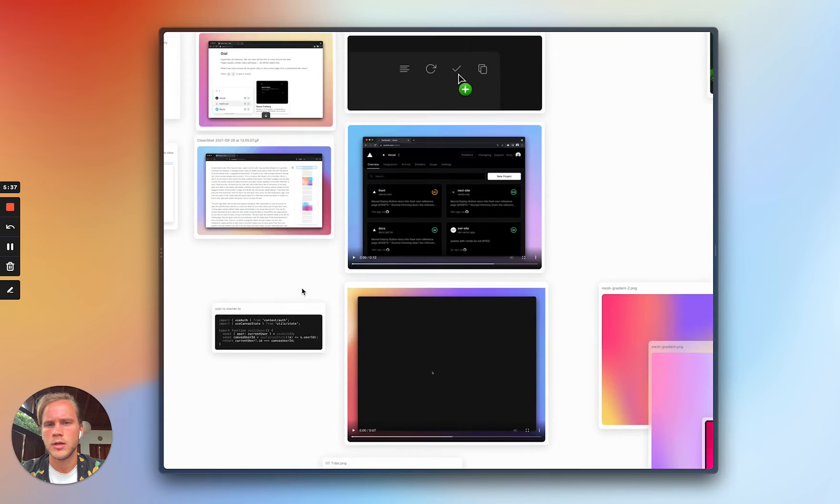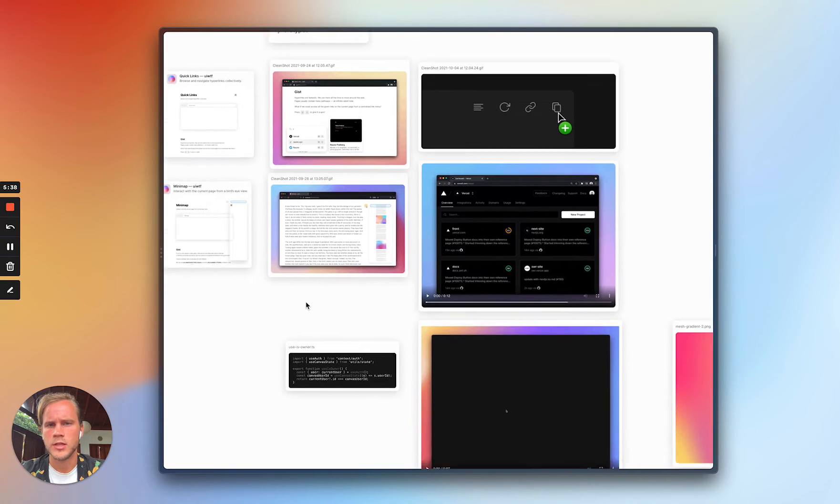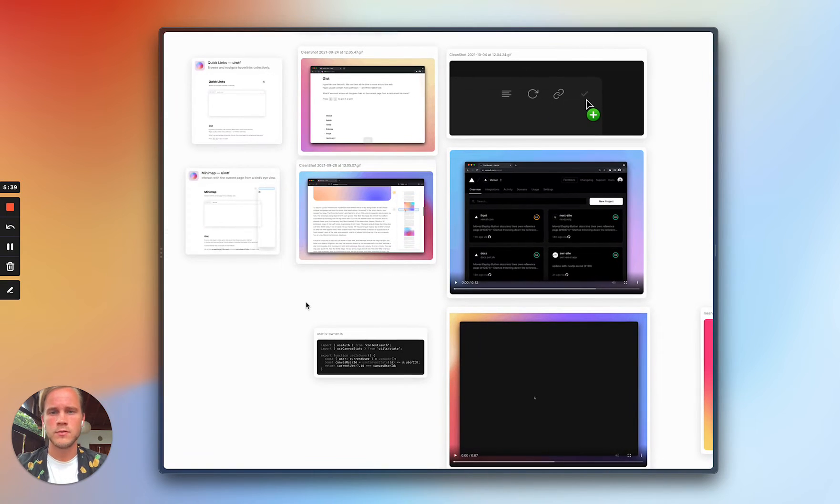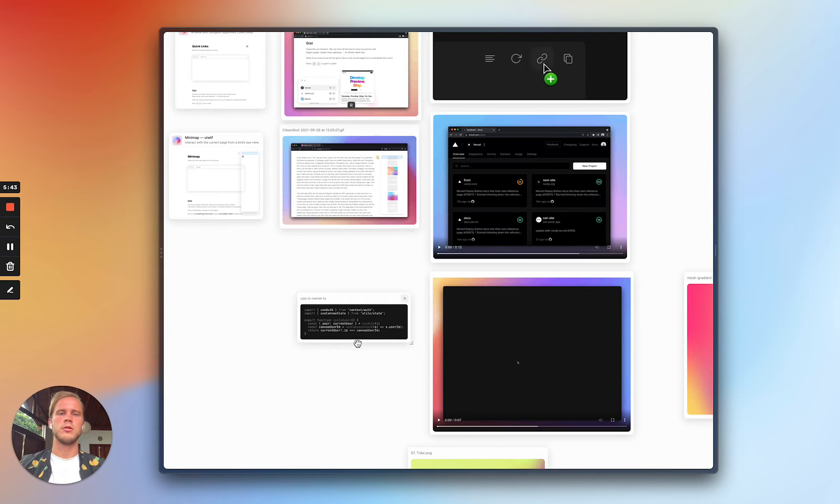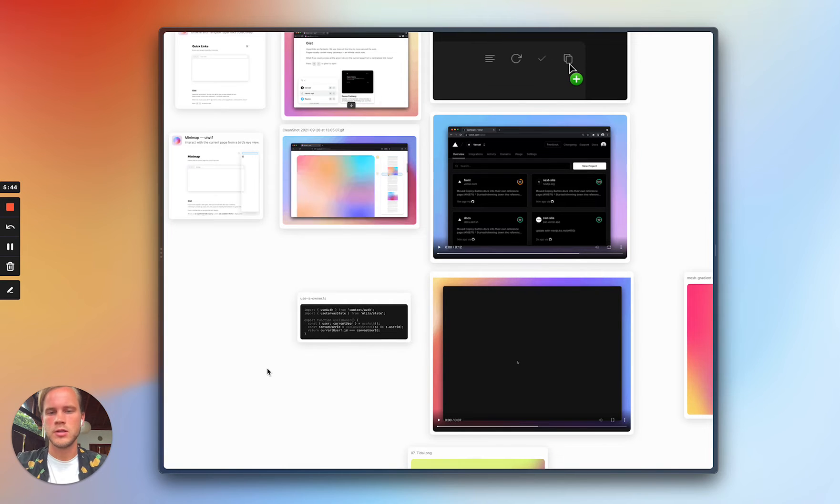So here I have some videos, I have some GIFs, I have some websites, and you can basically just use this to collect interesting stuff.